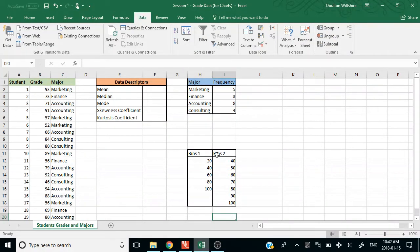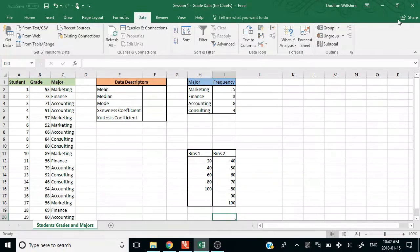In order to do our histogram, the best thing we're going to use is the Data Analysis Toolpak. If you click on Data, there should say Data Analysis here if you've installed your toolpak.